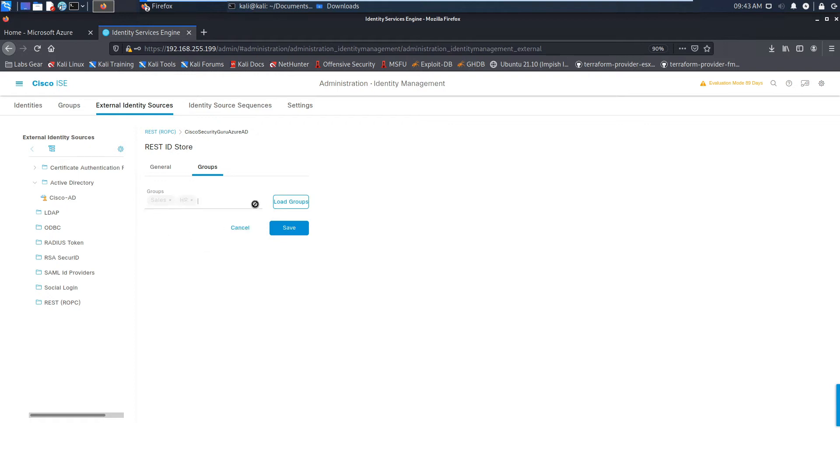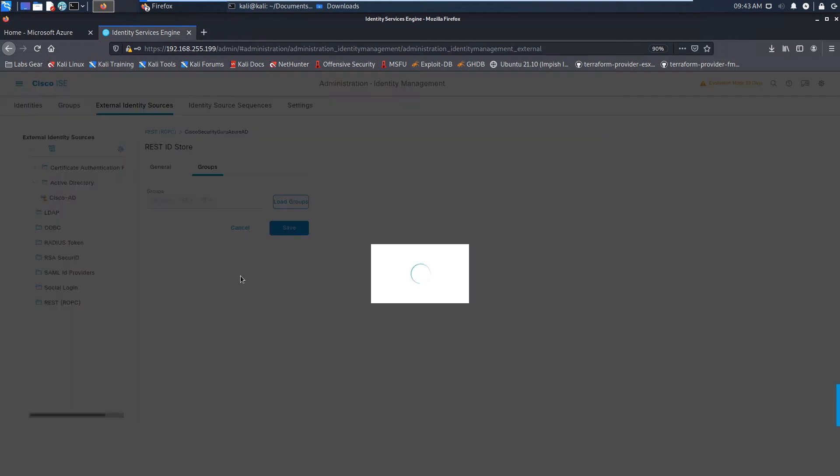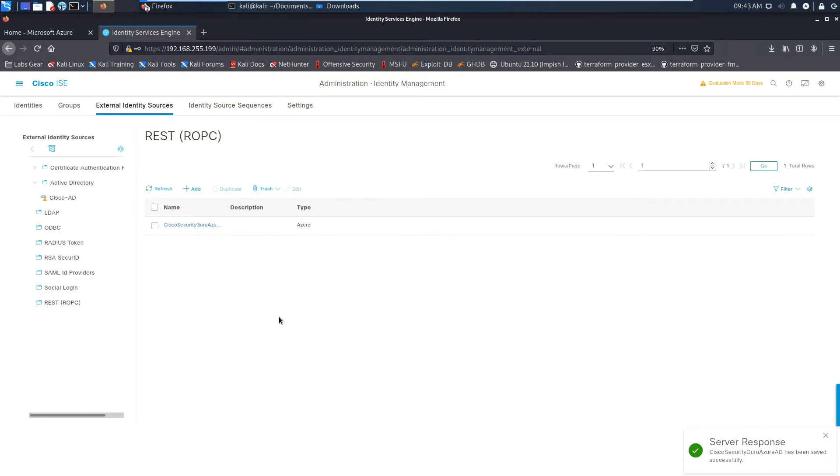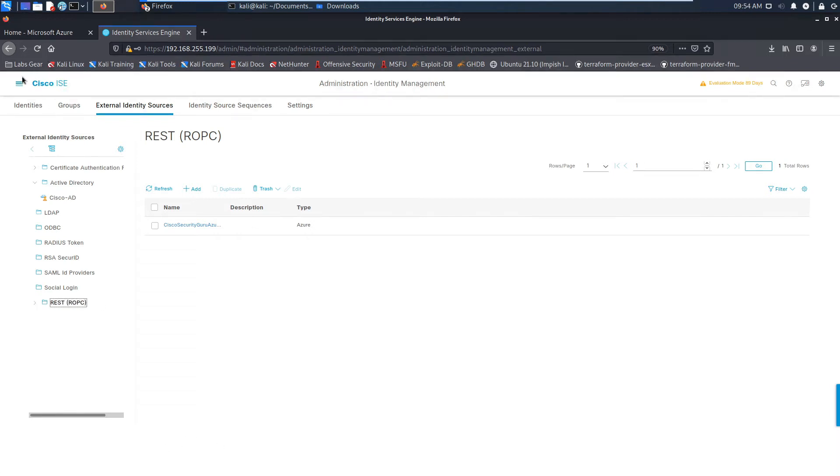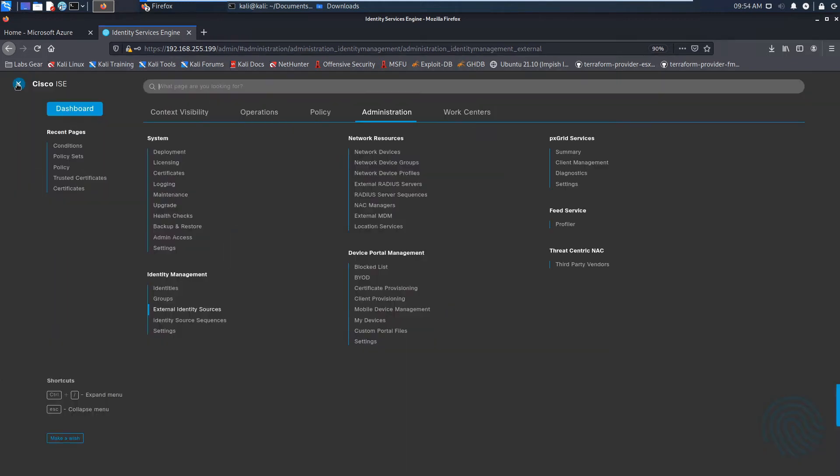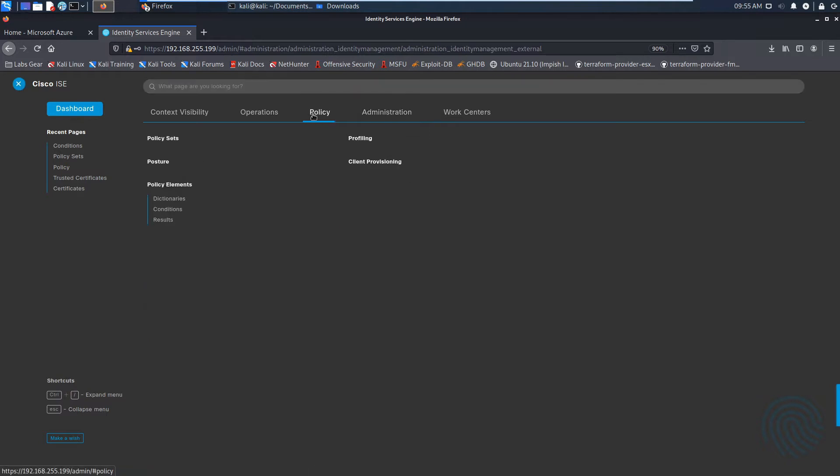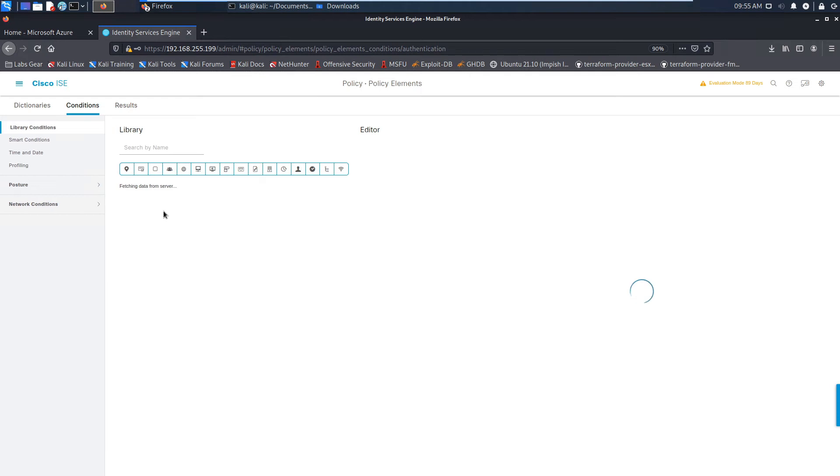So here we're going to add the groups. So we've got the connection. We test the connection. We can connect to Azure AD. We add sales, HR, and IT. And now we have these groups available for adding to policy. So that's it for the integration. Now we've got full integration between Azure AD and identity services engine.